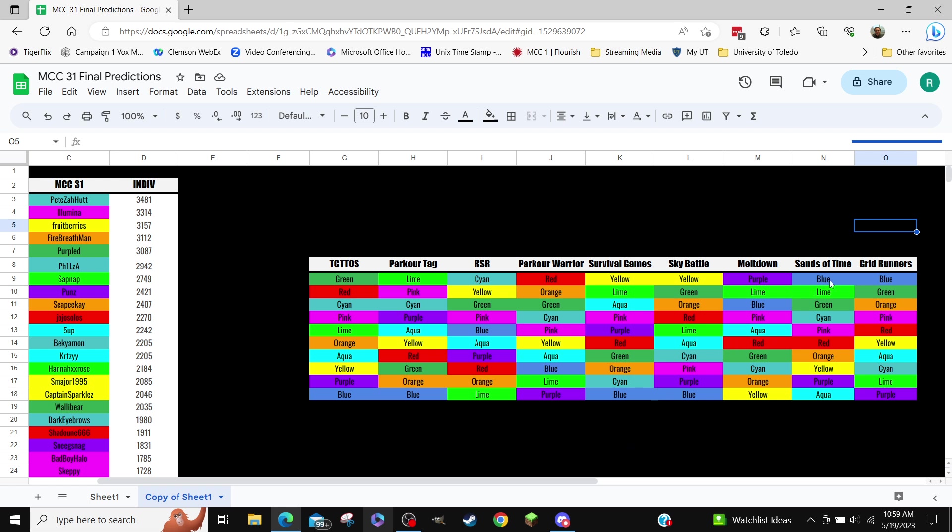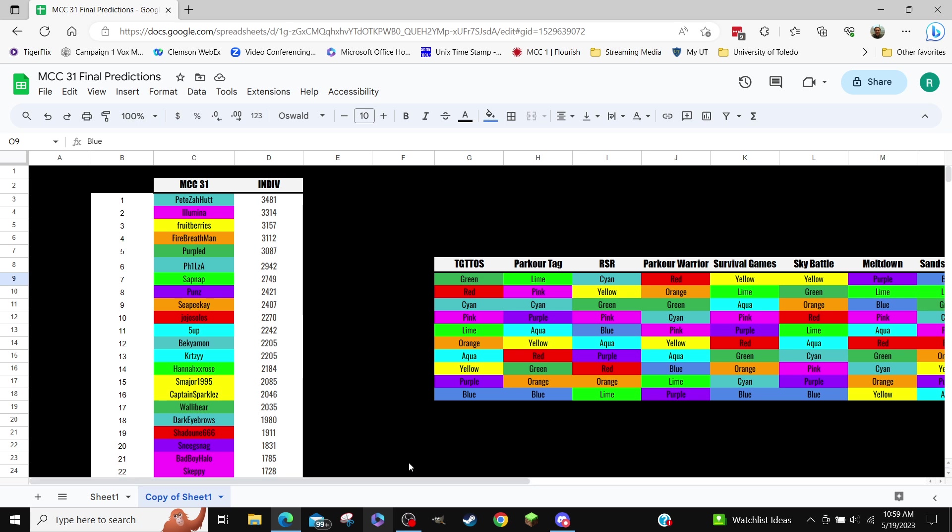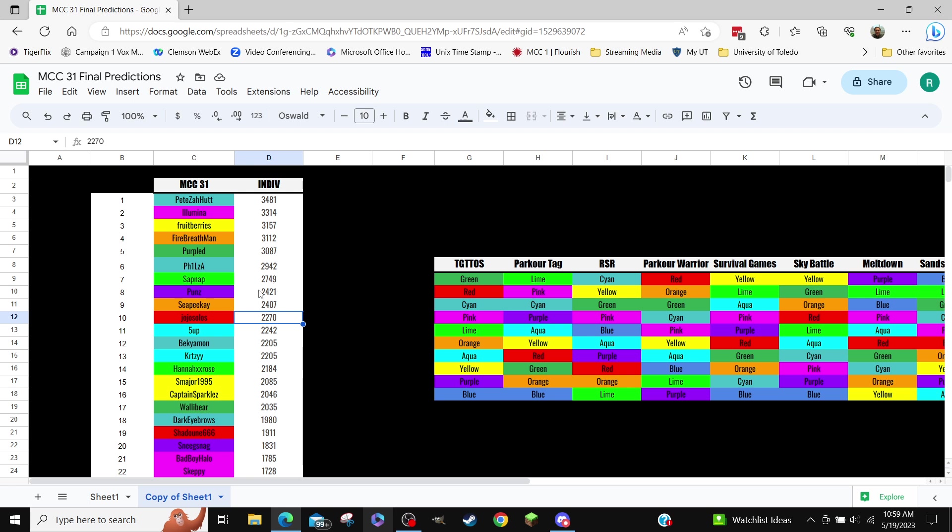Also, holy shit, blue bat winning both team games, that's crazy. Here's my predictions for the individual placements. Crazy things, I guess Philza in sixth, that's pretty good.